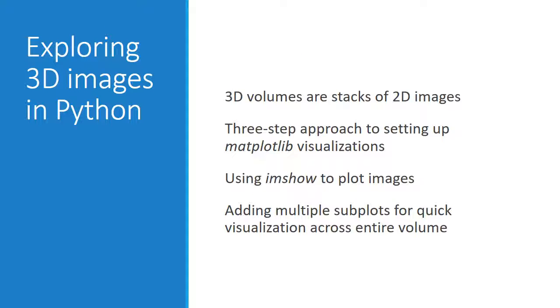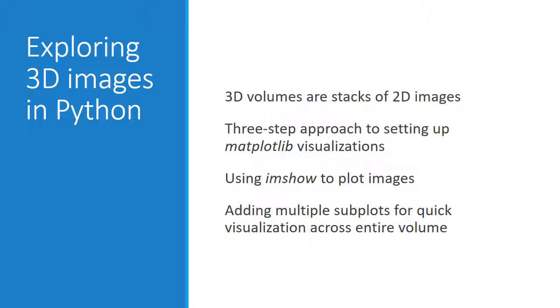Well, that's it for this introduction to 3D data visualization with Matplotlib. In the last several minutes, we discussed how 3D volumetric data can be thought of as stacks of two-dimensional arrays. We covered a three-step approach to setting up visualizations, and how to use imshow to plot two-dimensional image arrays. At the end, we combined this strategy with the subplots function to enable quick visualizations of the entire brain at once.